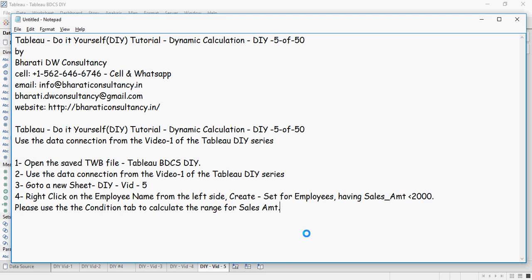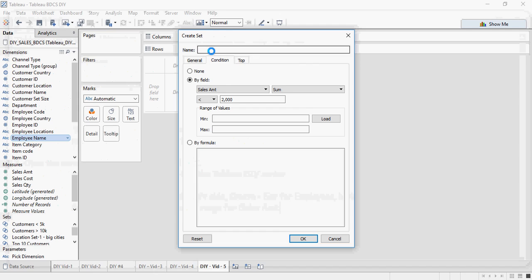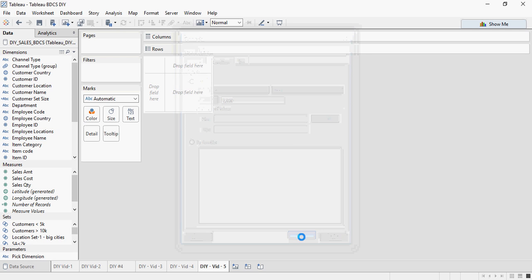I am going to create a set and I am going to name it as sales amount less than $2000. I am going to create a name, I am going to say less than $2000, sales amount less than $2000 and I am going to click OK.